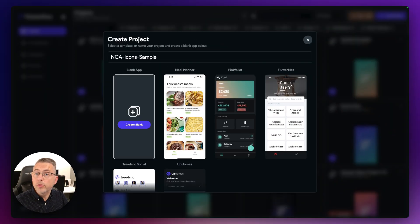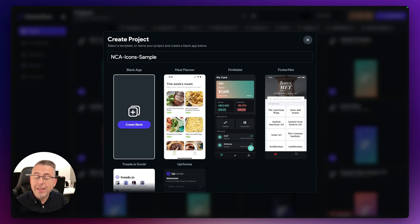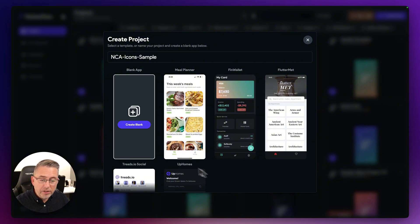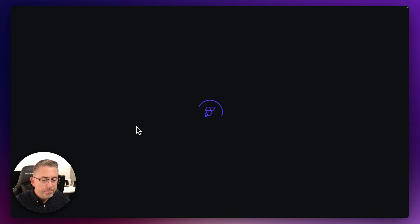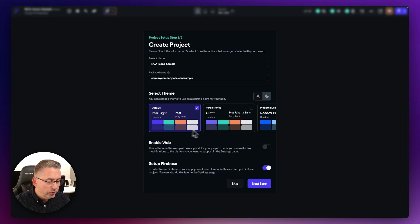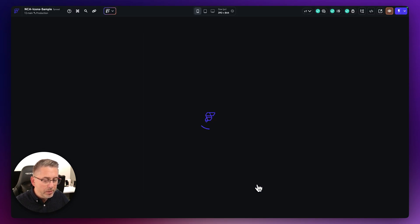In this particular video I'm going to create a brand new FlutterFlow project. Of course, if you've already got a project, the same steps still apply. So let's create a blank project. Hit that and I'm going to turn off Firebase here. Let's start building straight away.